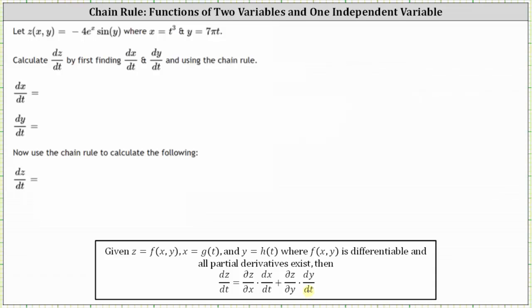So let's first find dx/dt and dy/dt. dx/dt is equal to the derivative of x with respect to t. The derivative of t cubed with respect to t is three t squared. dy/dt is the derivative of y with respect to t, and since y equals seven pi t, the derivative of seven pi t with respect to t is seven pi.